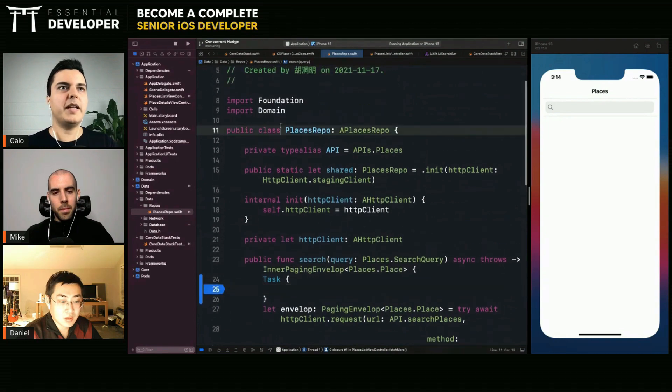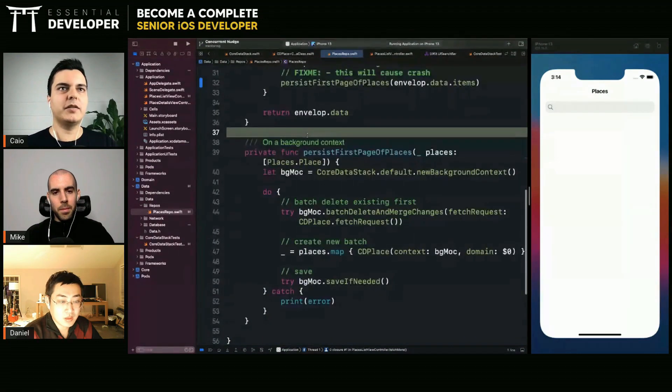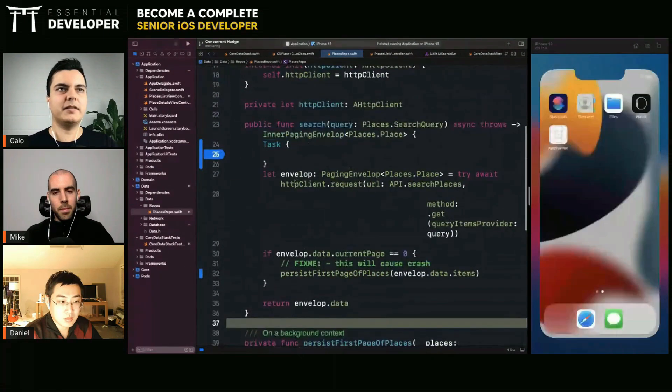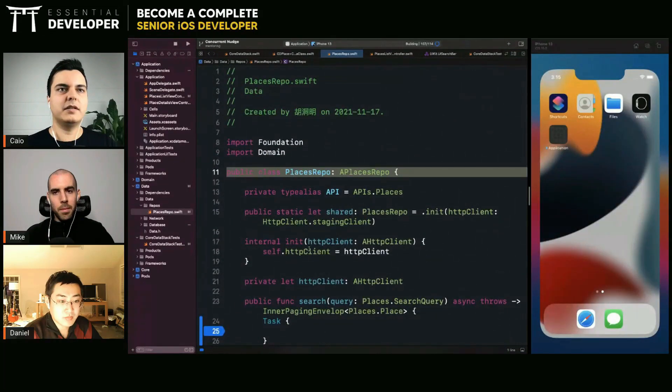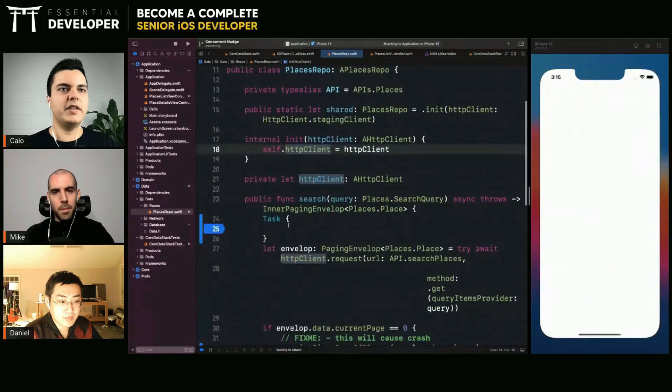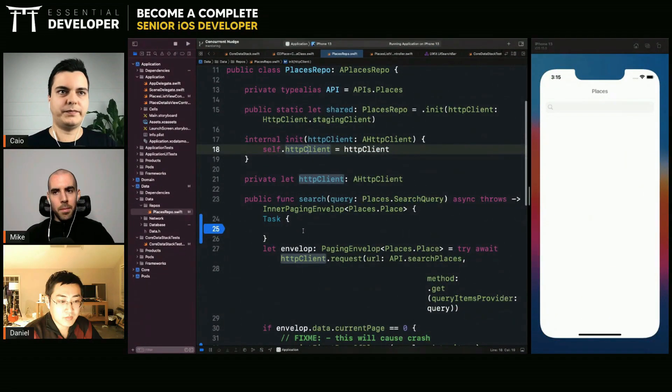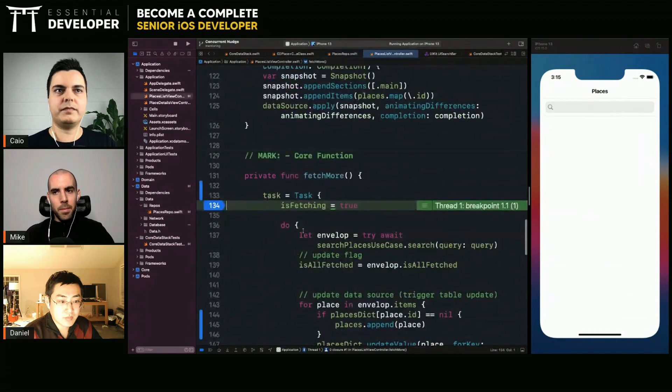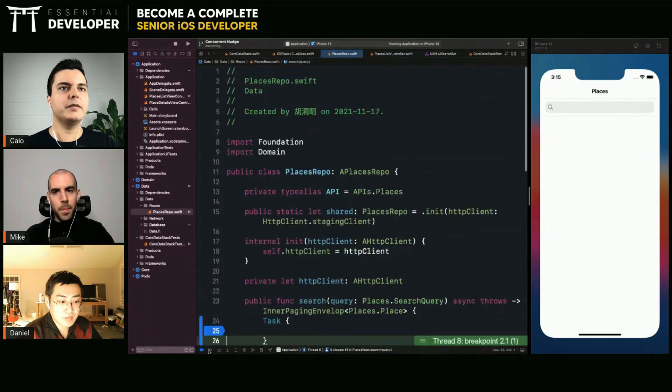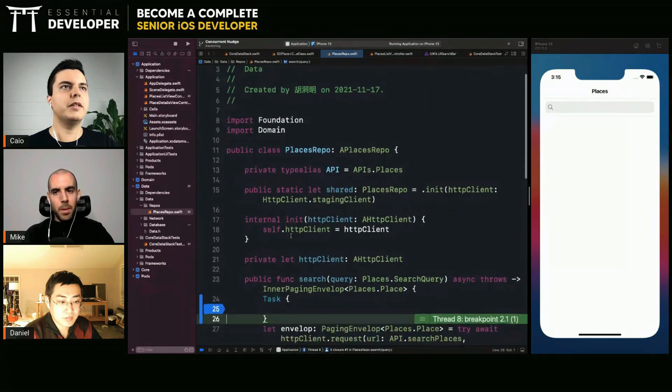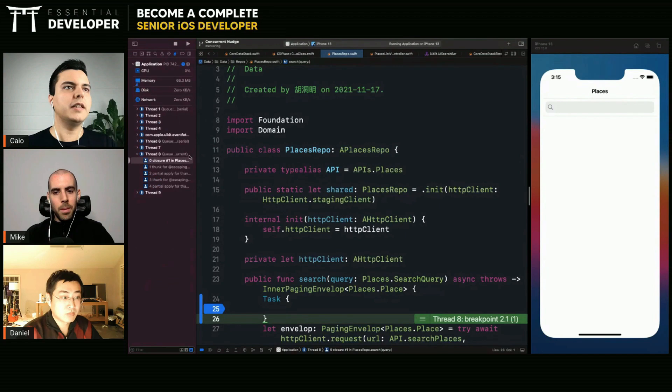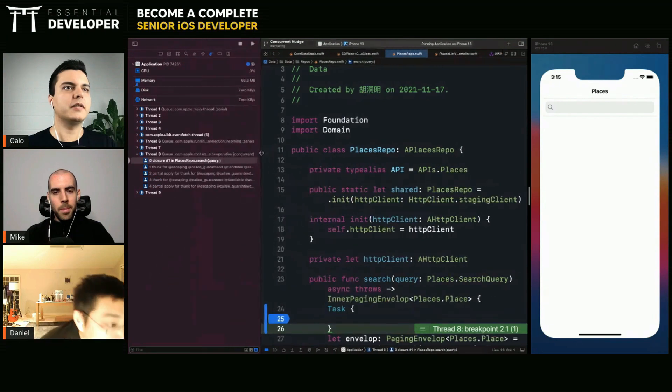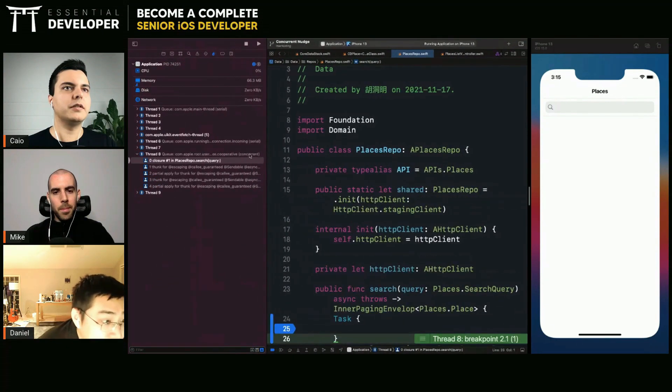So this is not in the main actor, right? It's not a main actor class. So if I detach a task here, this one is in the main queue and this one is in a background concurrent queue.